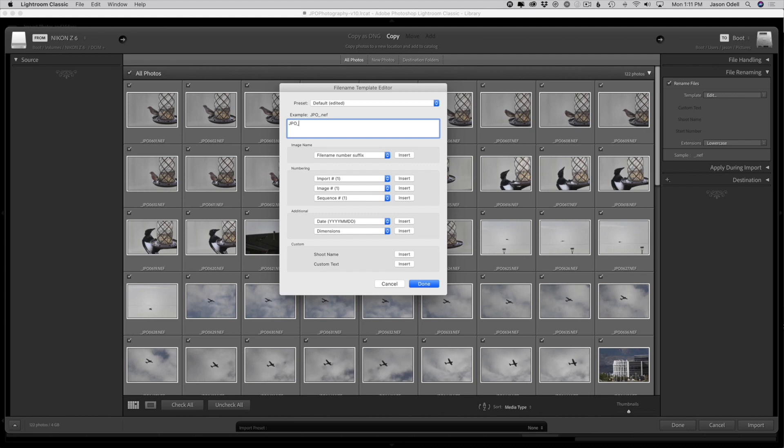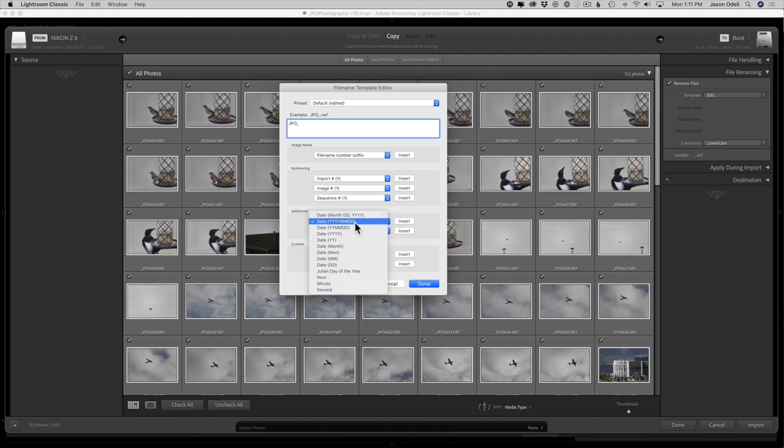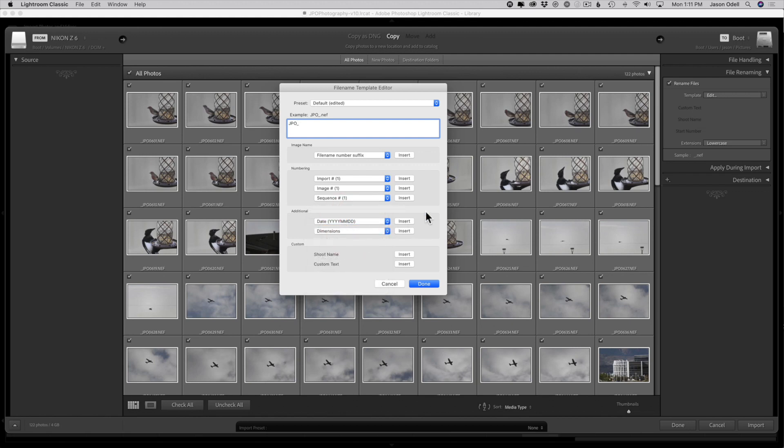The next component of the renaming string is going to be our date. Down here we have a bunch of different things that you can use. Go under additional from the date option. We're going to choose the sortable four-digit year, two-digit month, two-digit day. That's going to sort everything chronologically: year, month, day. If we use the regular abbreviations of months, things are not going to sort out chronologically because then April comes before January.